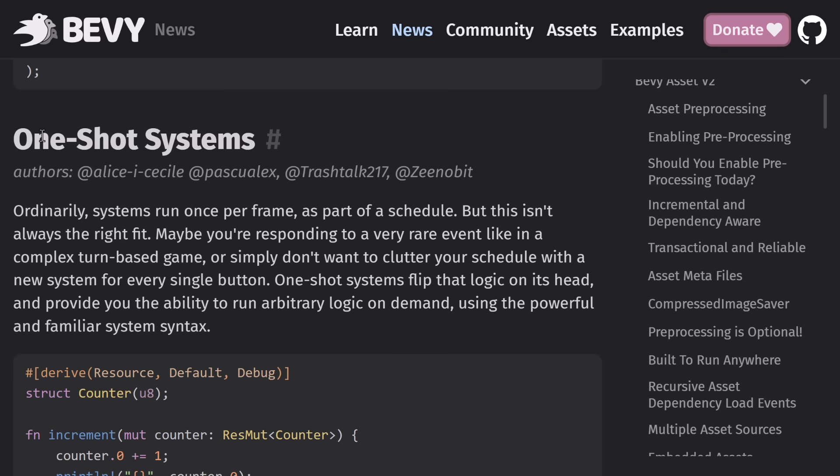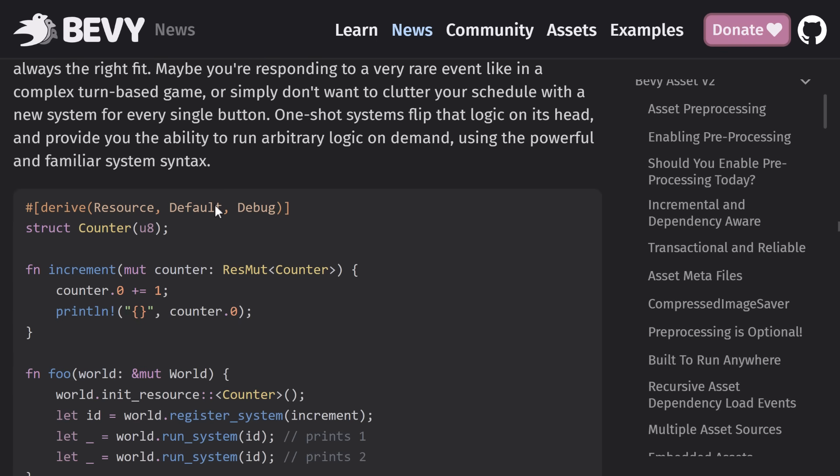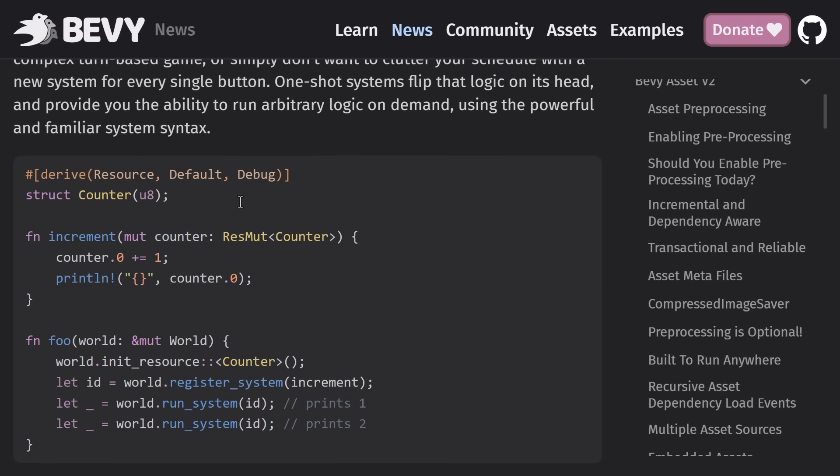This is actually pretty cool because one of the downsides to the ECS approach, the S in ECS is system. So you think of this as the stuff that does stuff to really minimize it as much as possible. And generally, a system is called every frame. So you'd have like a person mover system that would basically move a character on screen. That system would just basically run every frame.